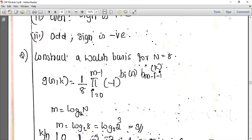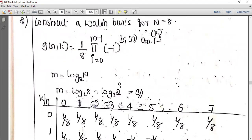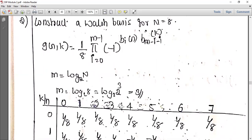Now we have a question where n equals 8. The equation is 1 by N, with i equal to 0 to m minus 1, where m equals log base 2 of N. Since N equals 8, m equals log base 2 of 8, which equals 3. So i takes values 0, 1, 2 — three values. The exponent becomes minus 1 raised to b_i(n) · b_(m−1−i)(k).